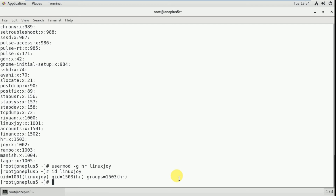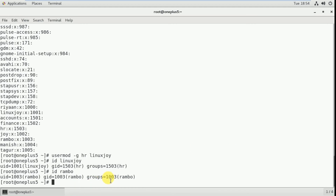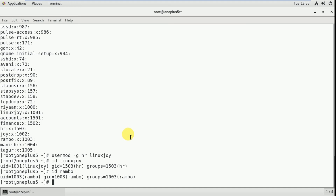Now I'm going to add an existing user to an existing group. I have users like rambo and manish. Let me first check rambo's id: id rambo. I can see his current secondary groups. I'm going to add rambo to the accounts group without changing his primary group — his primary group remains rambo. I'm just adding him to accounts as a secondary group.